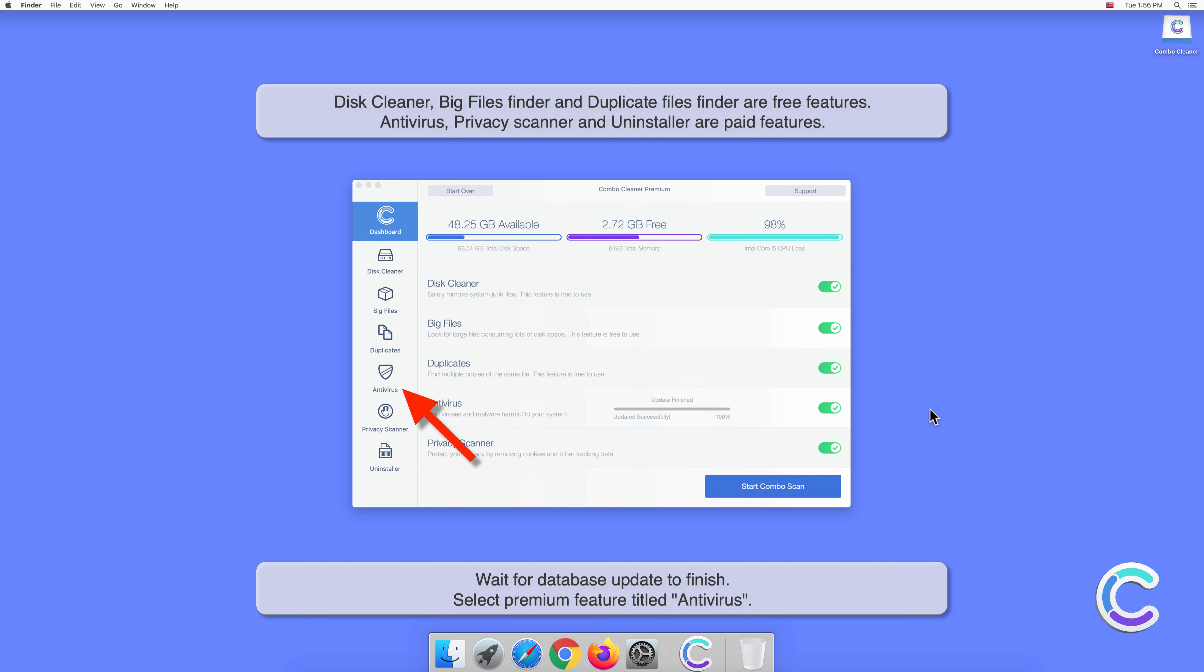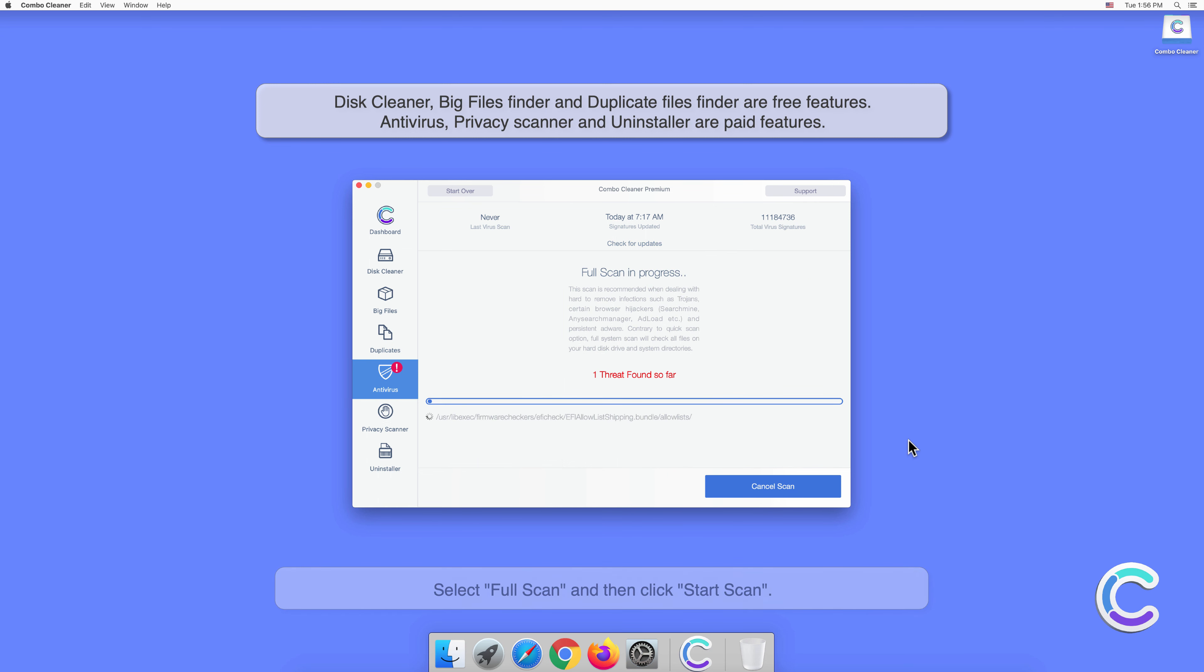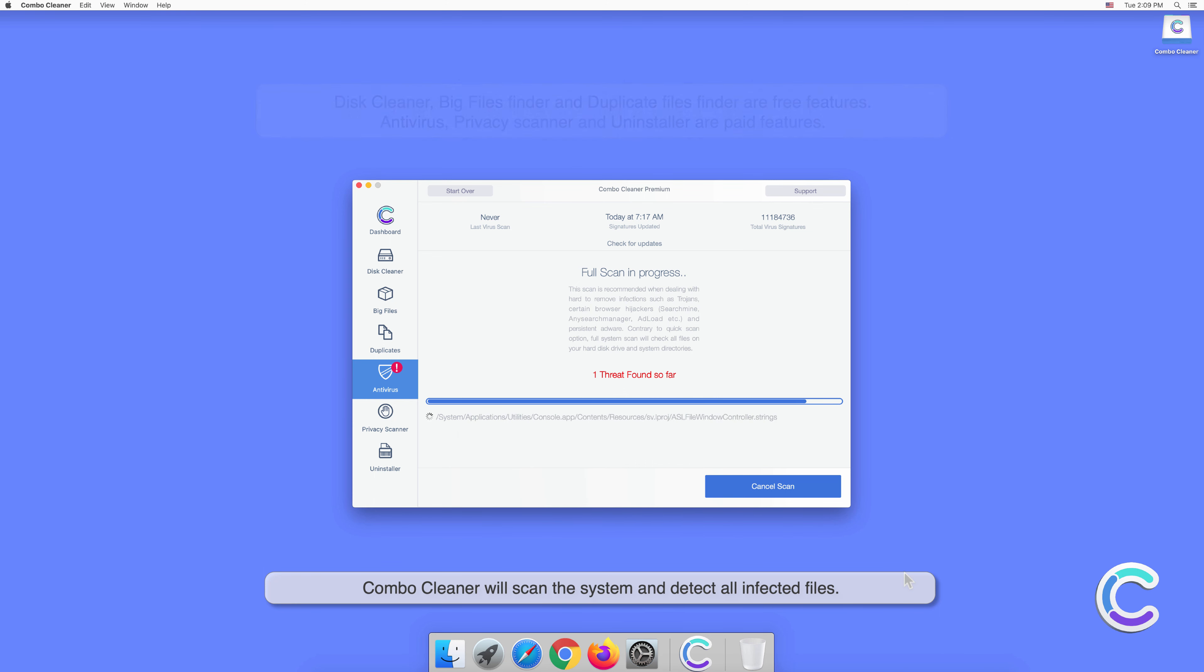Select the premium feature titled Antivirus. Select Full Scan and then click Start Scan. Combo Cleaner will scan the system and detect all infected files.